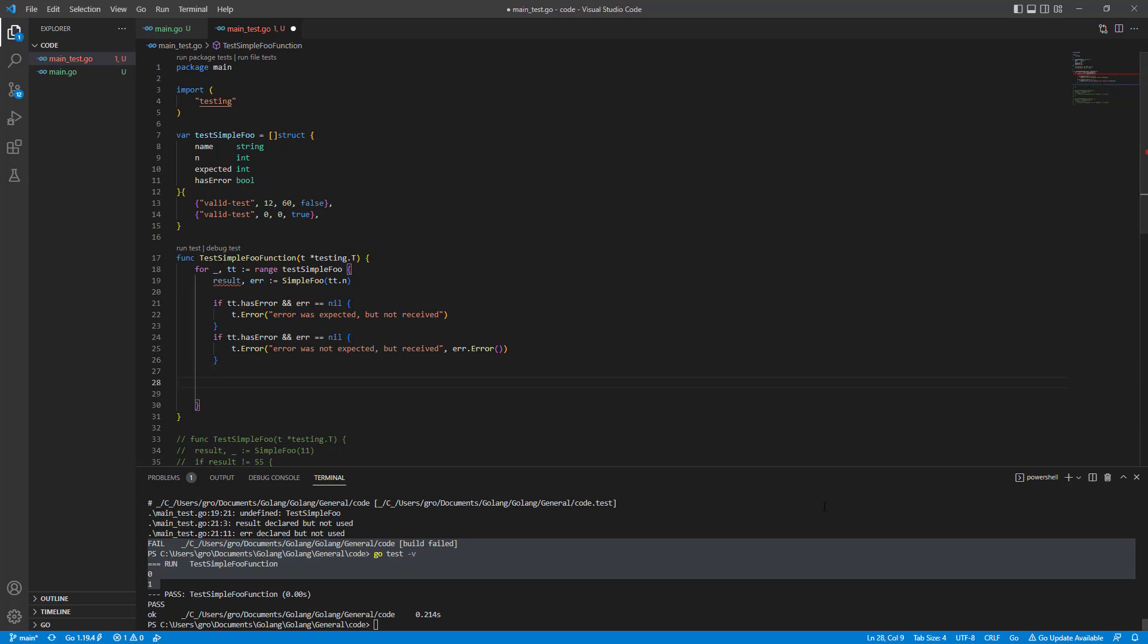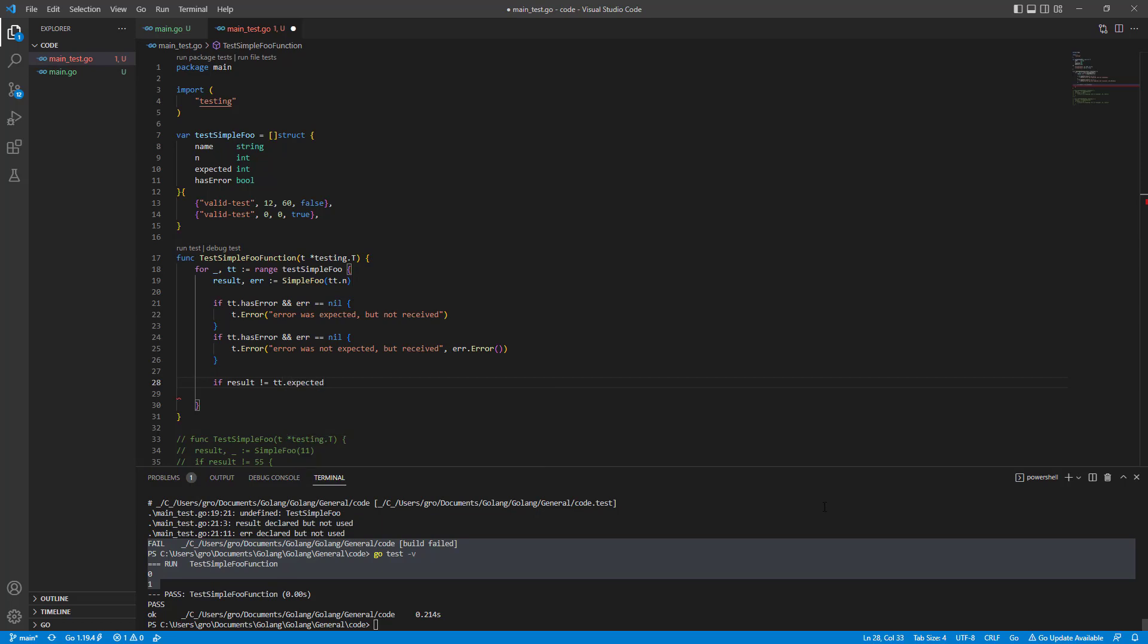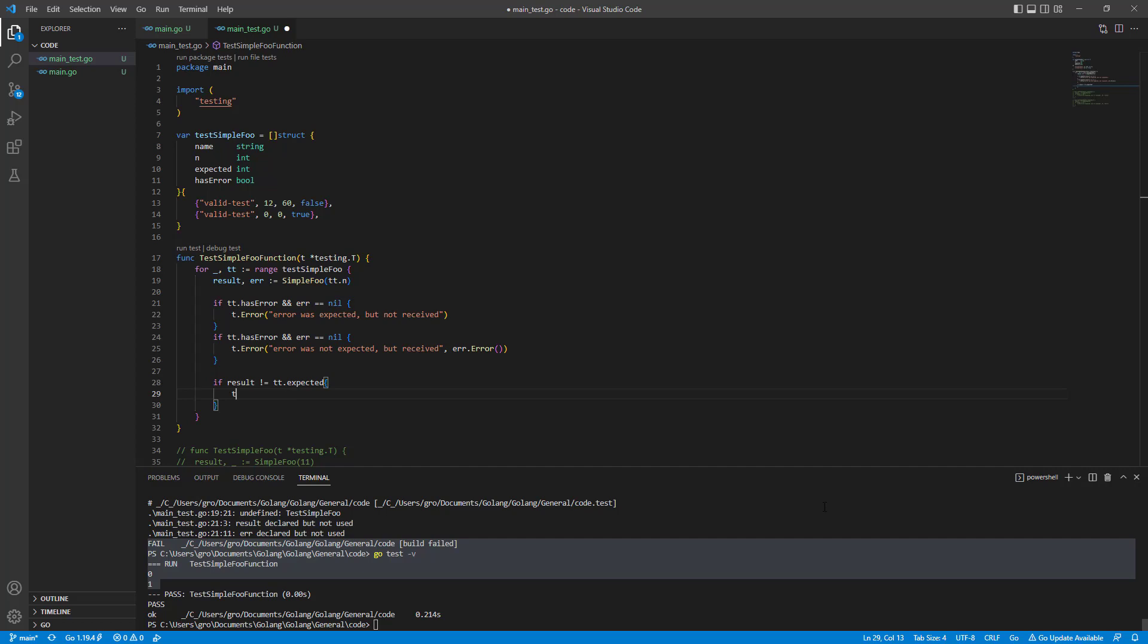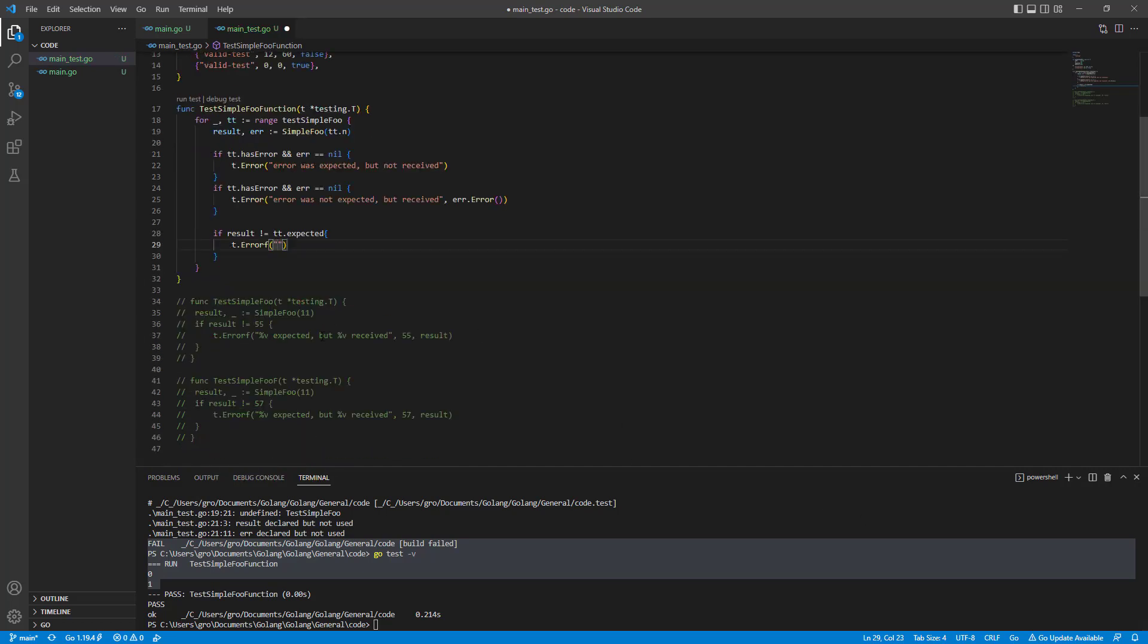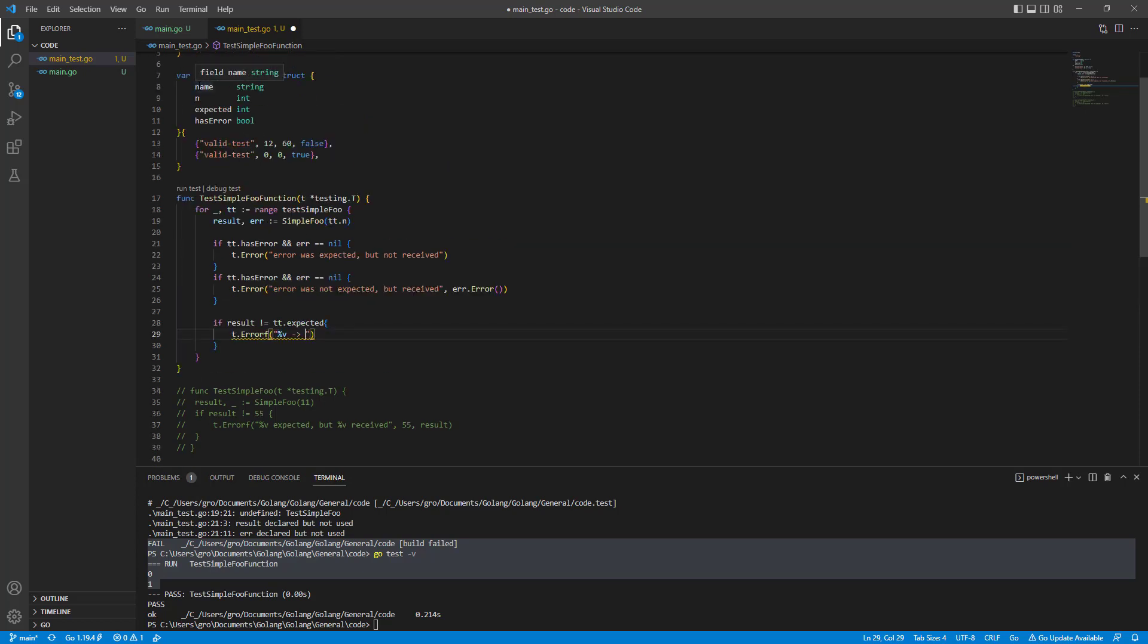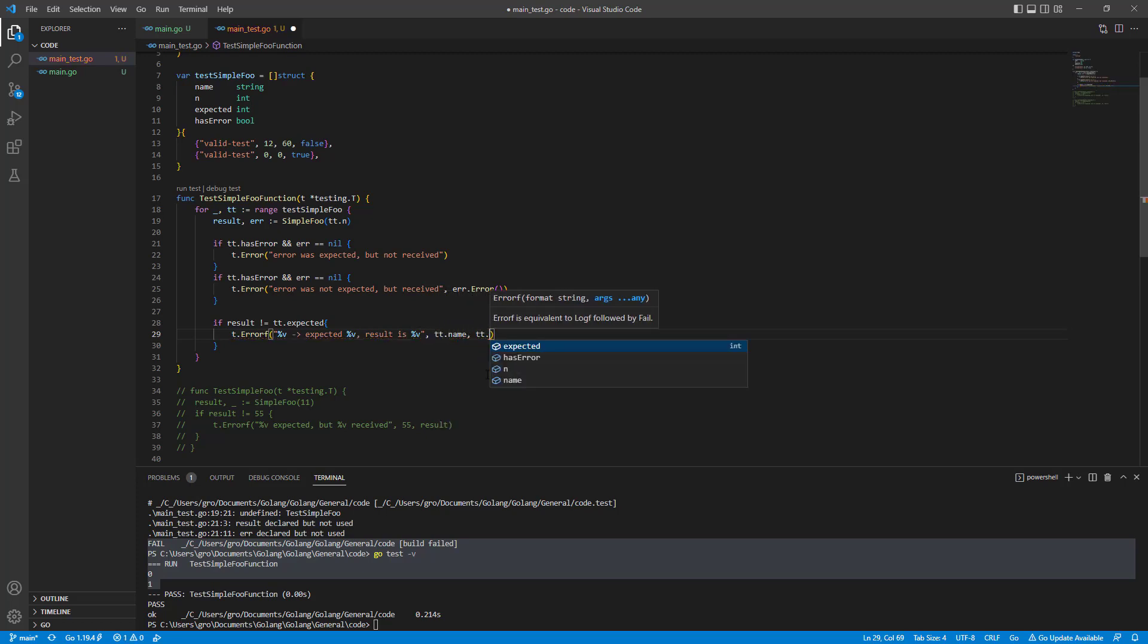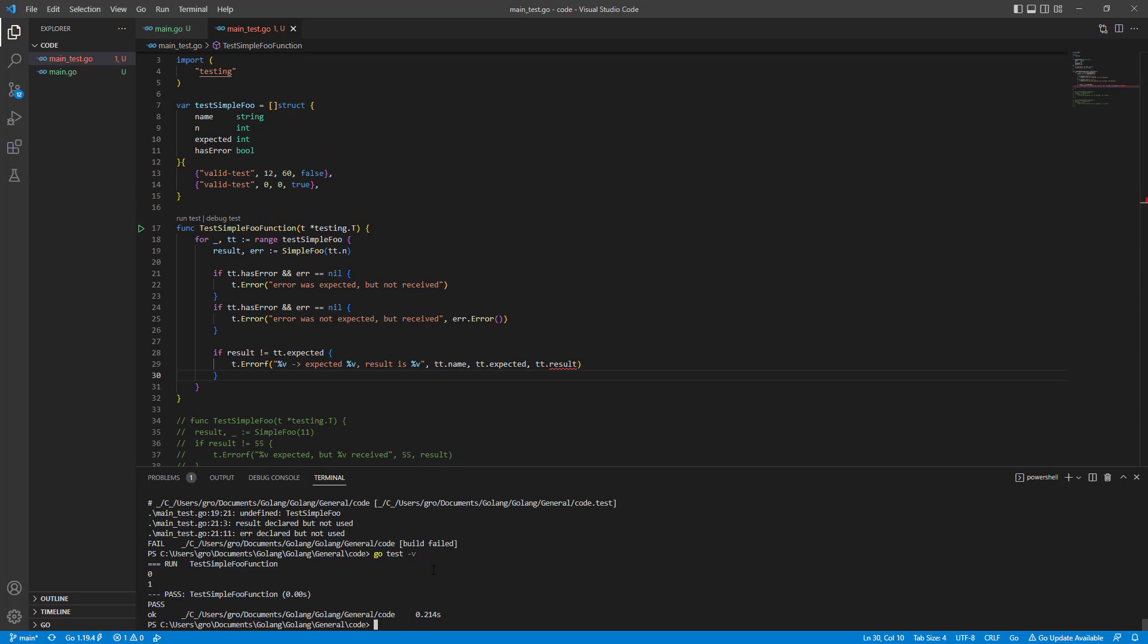Then some more information with the result here. Let's do it. So if result is different than our TT expected, please write the following: for percent v, value result is percent v. These are just placeholders for TT.name, TT.expected, and result. And let's run our new code.